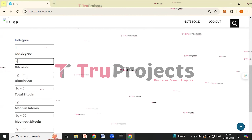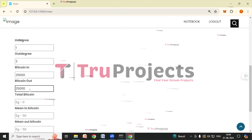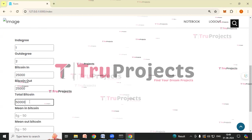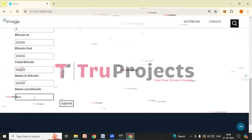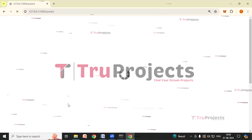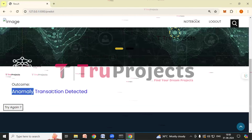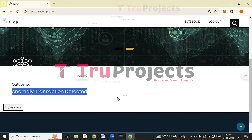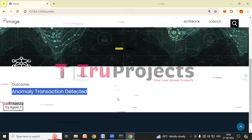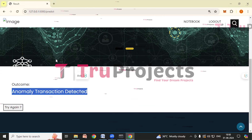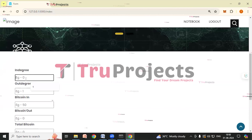Now we'll fill in the first set of parameters: in-degree = 1, out-degree = 2, bitcoin-in = 25,000, bitcoin-out = 25,000, total bitcoin = 50,000, mean-in-bitcoin = 25,000, mean-out-bitcoin = 12,500. After clicking Submit, the result shows: anomaly transaction detected. According to these parameters, the application has detected an anomaly transaction, which is an unusual transaction that could indicate fraud.